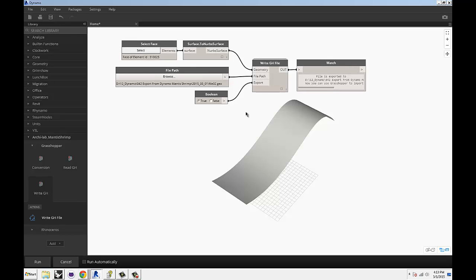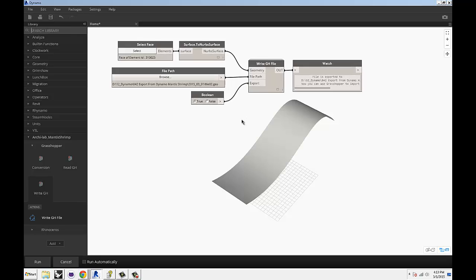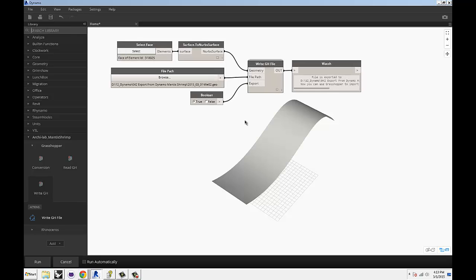But for now, this should get you going. You can send some basic stuff like points, lines, splines and whatnot. NURBS curves, NURBS surfaces, meshes, some basic stuff. So, this should be good to get you started.